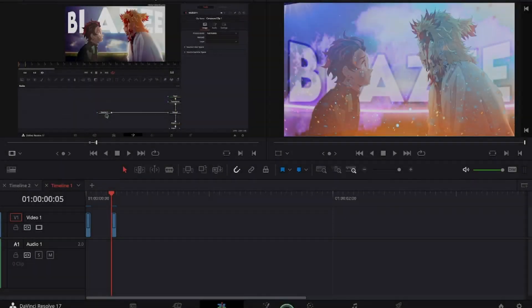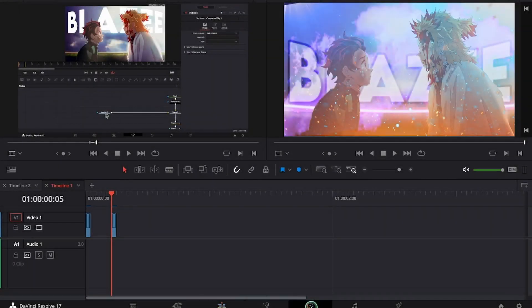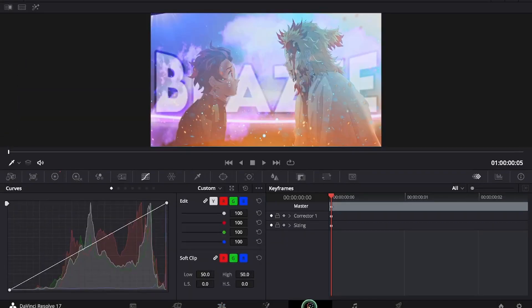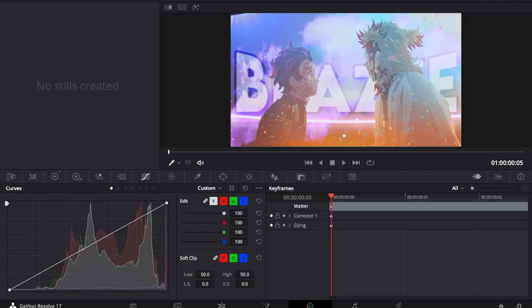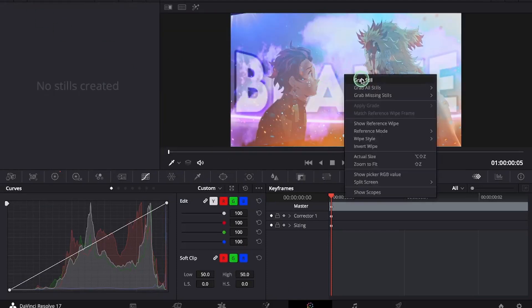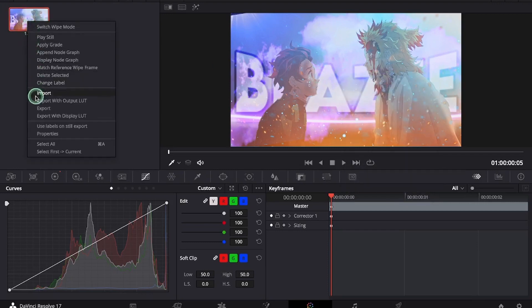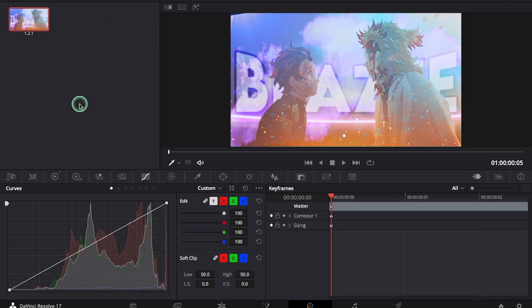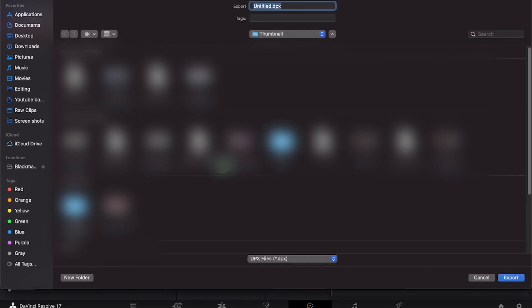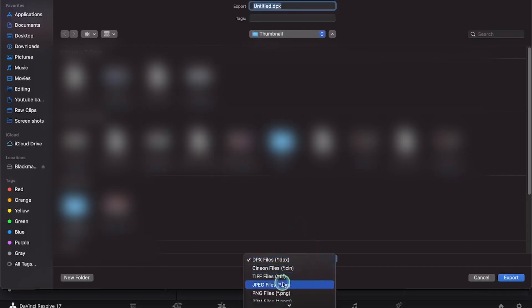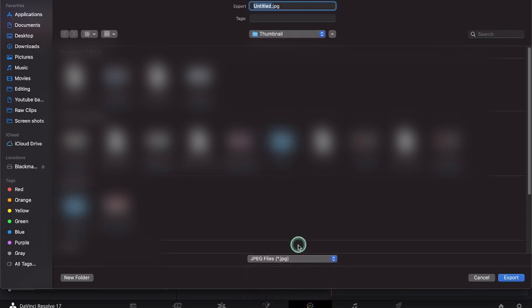Now to export go under the tab. Click on gallery. Right click the image, go to grab still and right click this export. Select the file format to JPEG and just select the location and save it.